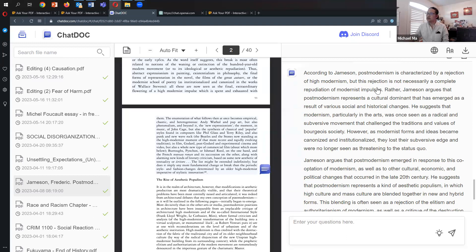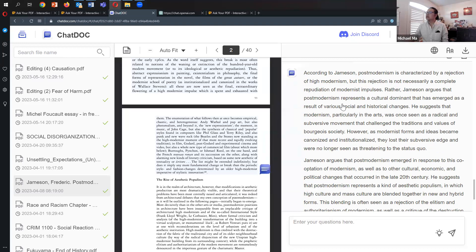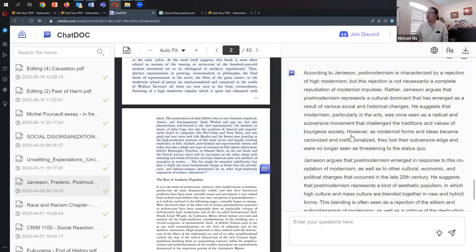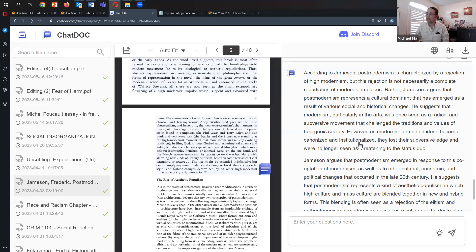It says, according to Jameson, postmodernism is characterized by a rejection of high modernism, but this rejection is not necessarily a complete repudiation of modernist impulses. Rather, he argues postmodernism represents a cultural dominant that emerged as a result of various social and historical changes. He suggests modernism, particularly in arts, was once seen as radical and subversive, challenging the notions and values of bourgeois society. However, they became canonized, institutionalized, and lost their subversive edge. I think that's quite good.